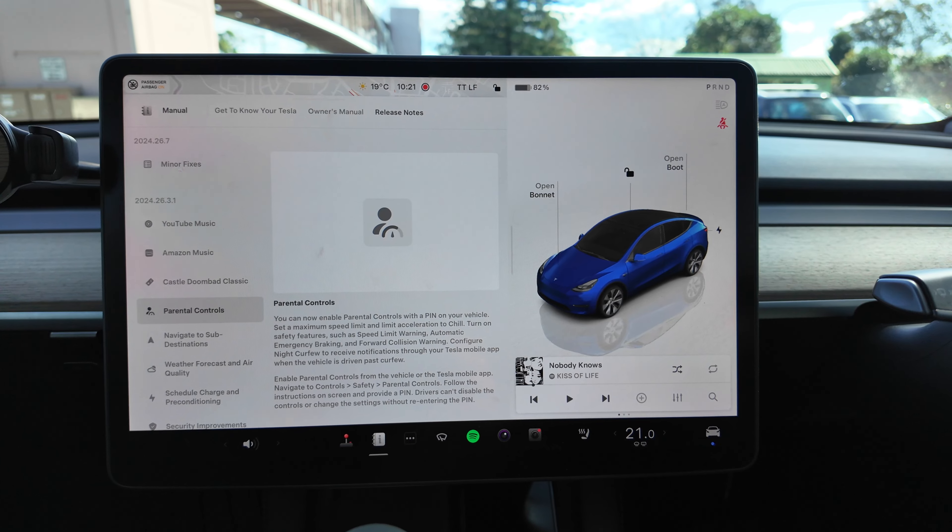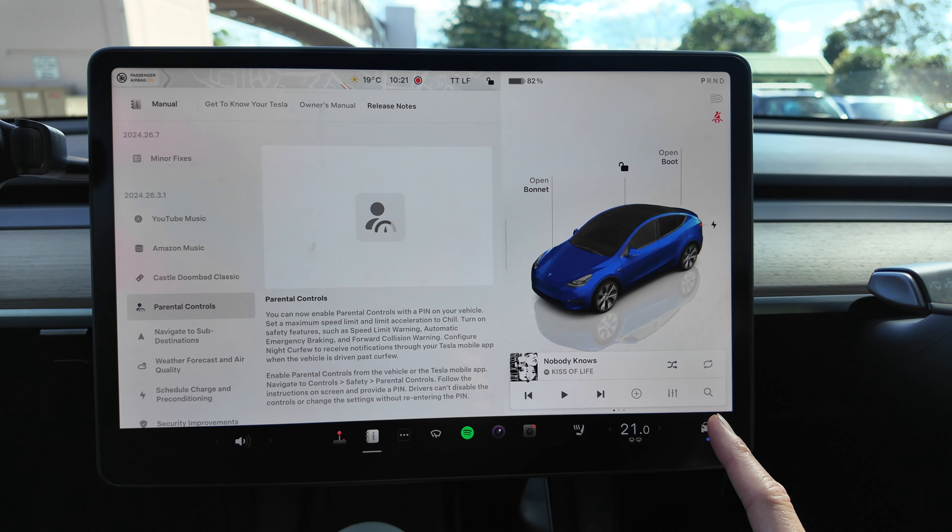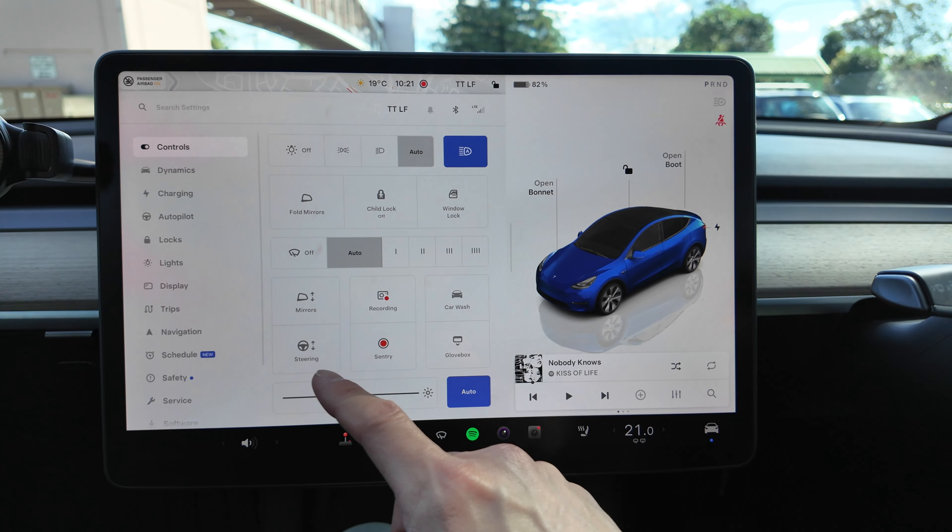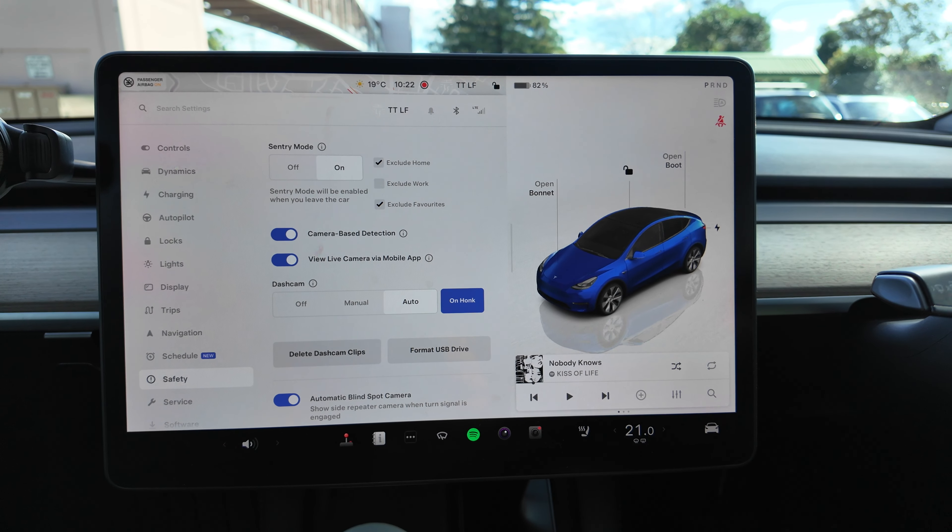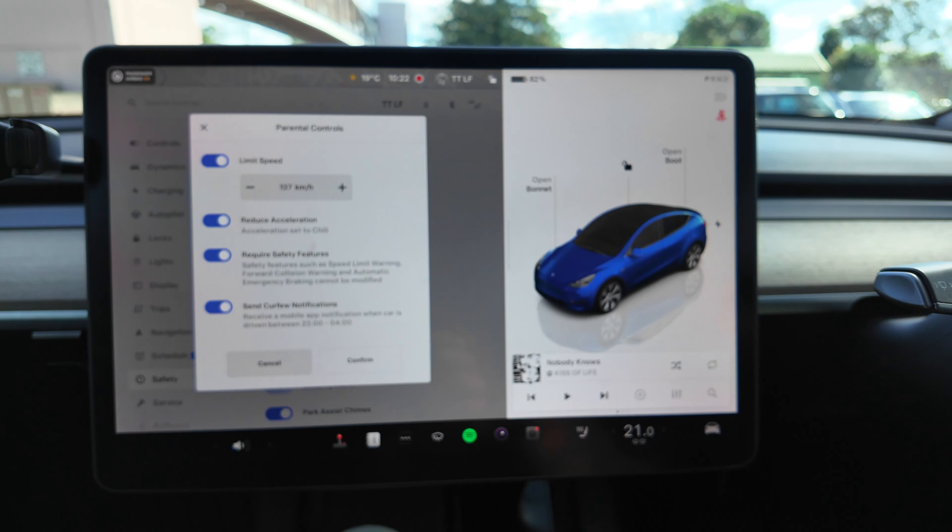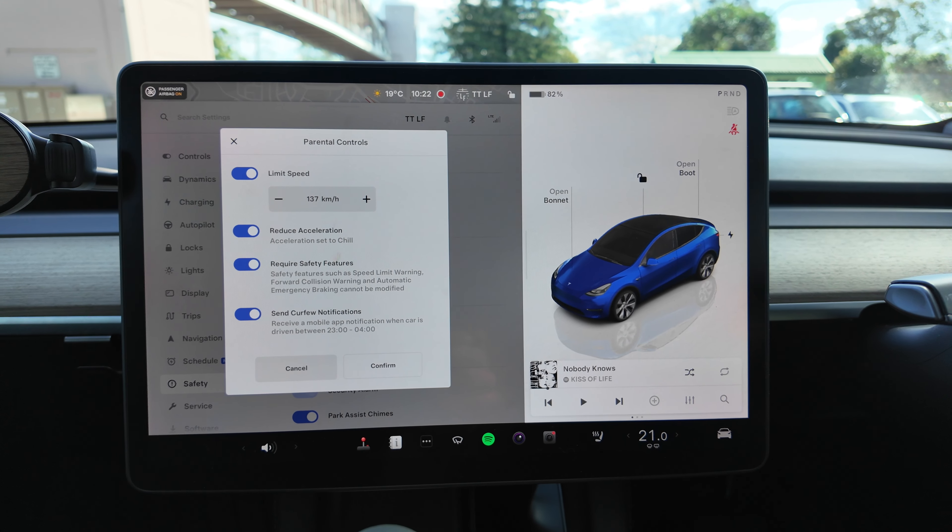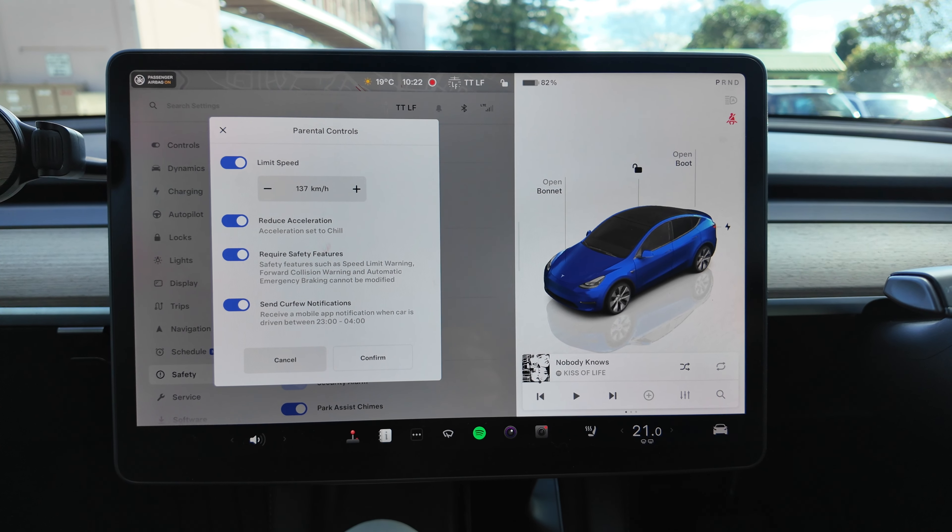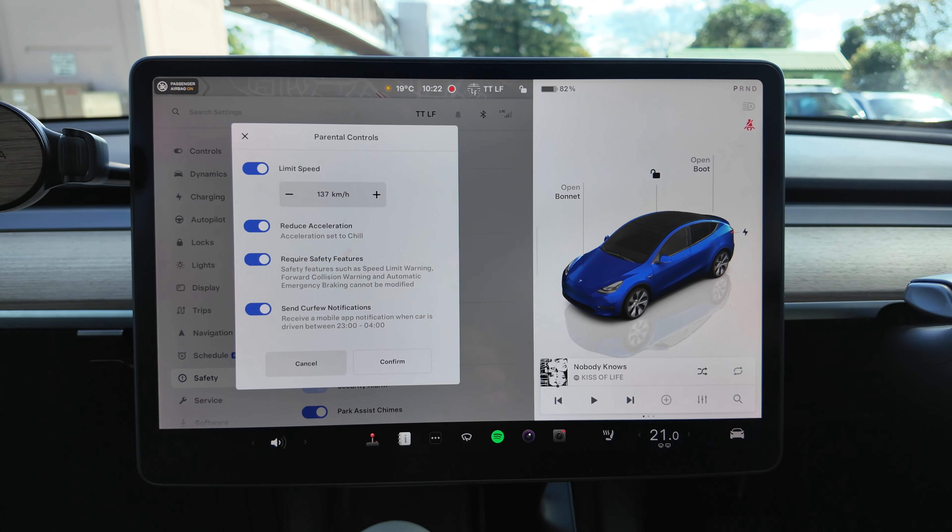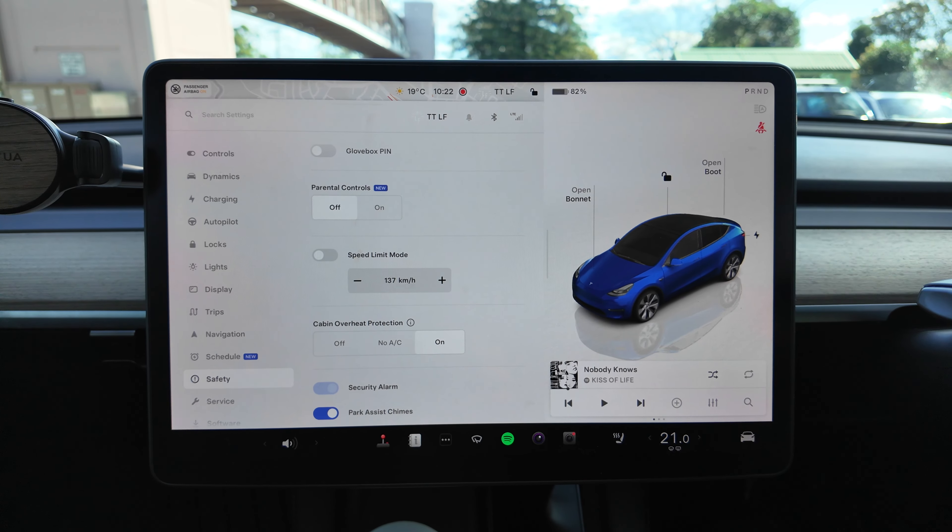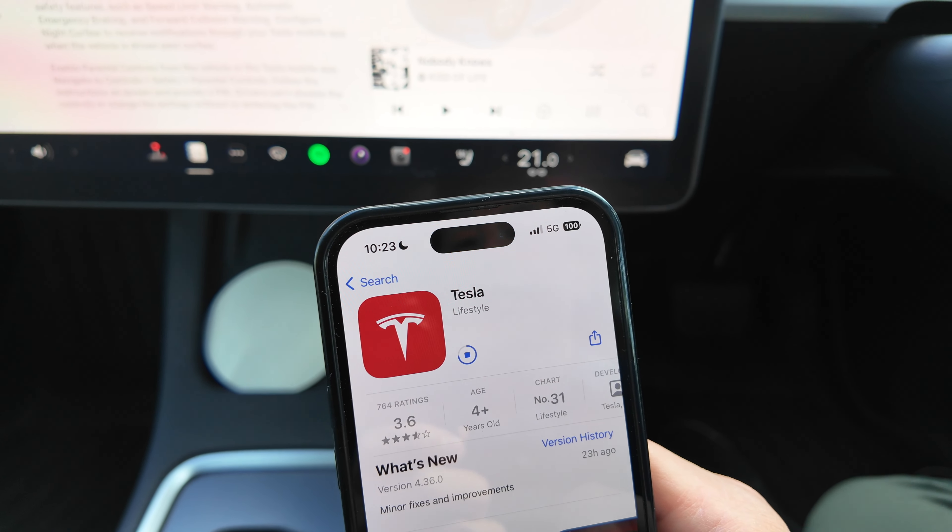Okay, next is Parental Controls. Let's have a look. So navigate to Controls, Safety, Parental Controls. So Controls, Safety, that's a new one, and Parental Controls down here. So let's turn that on. So there are other things you can do: limit speed, reduce acceleration, require safety features, send curfew notifications to the app. Done. So I'm going to turn it off because I don't have any kids that can drive just yet.